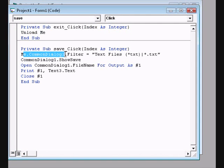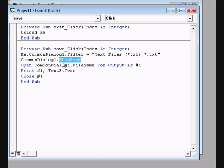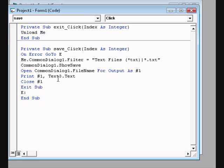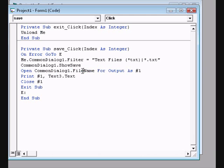This code sets the filter to Text files (.txt). You can also use .doc for Microsoft Word, but here we use .txt. The flags will show the Save dialog so you can name your file. Add 'On Error GoTo E' for error handling, and 'Exit Sub' followed by the E label. Then use 'Open CommonDialog1.FileName For Output' to write the text box content to the file.